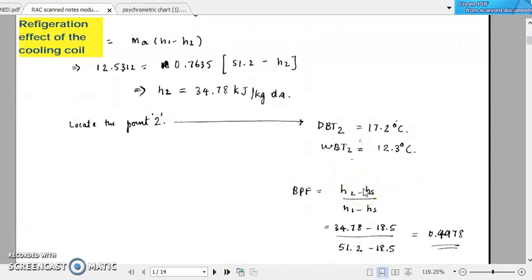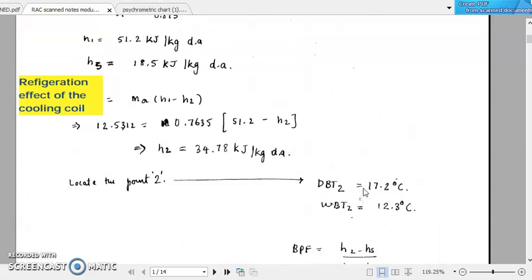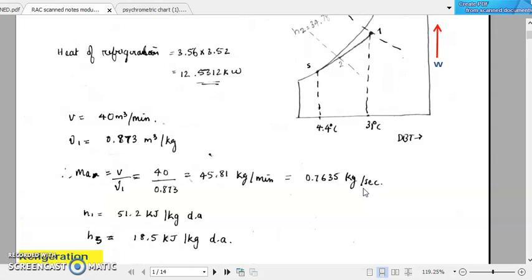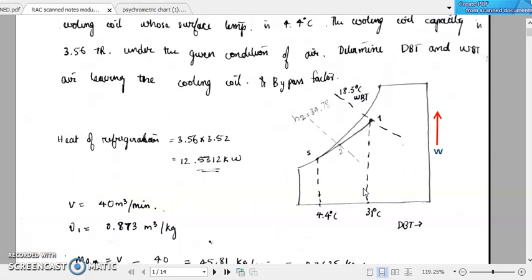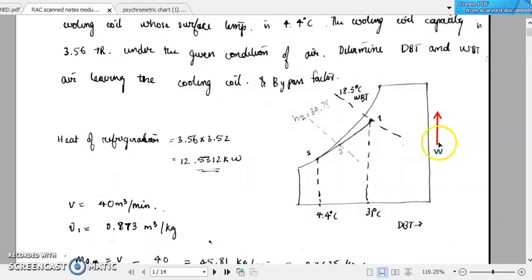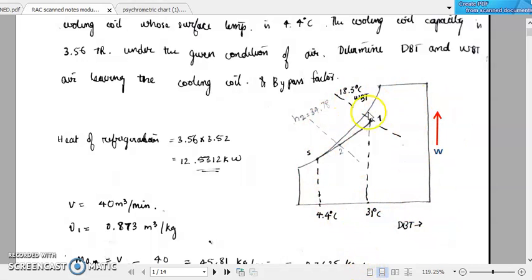All of you draw these diagrams and study — only then will you understand. All of you should practice taking values from the psychrometric chart; only then will it help you. Thank you.